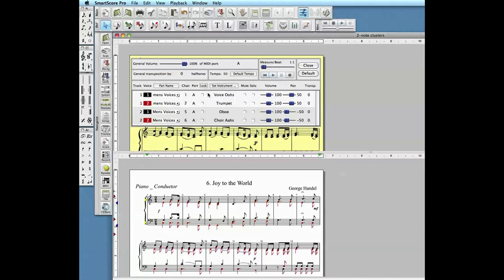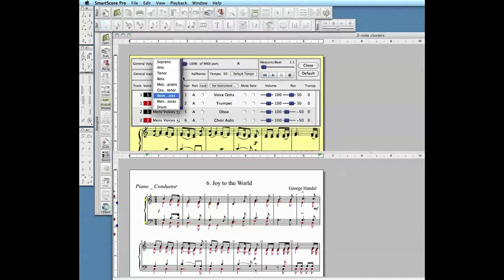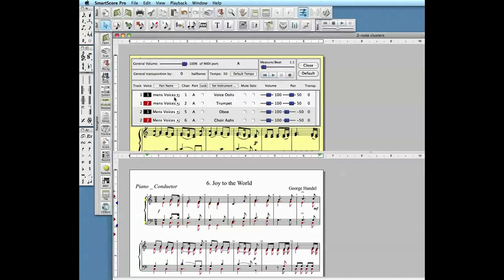In the next couple of videos we're going to show you how to transpose keys, extract parts, and create a conductor's score from this very same piece of music.